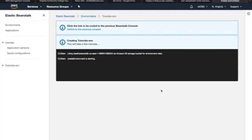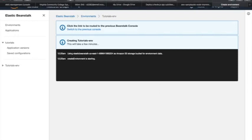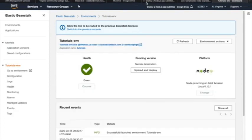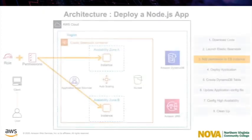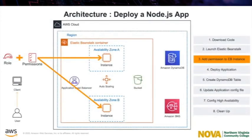It will take some time, so we will pause the video and come back after the environment has been created. After the environment has been created, we will be able to see that the environment state is green and Elastic Beanstalk is ready to upload and deploy the application. However, there is another small step left before deploying the application.